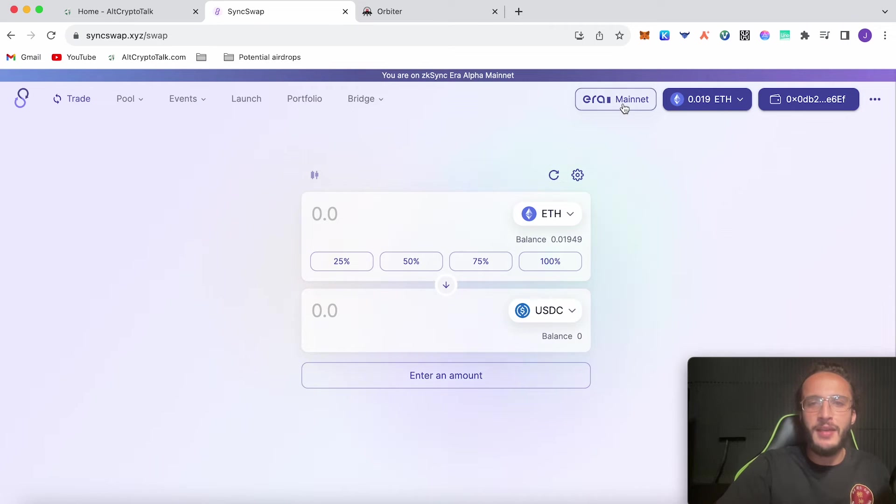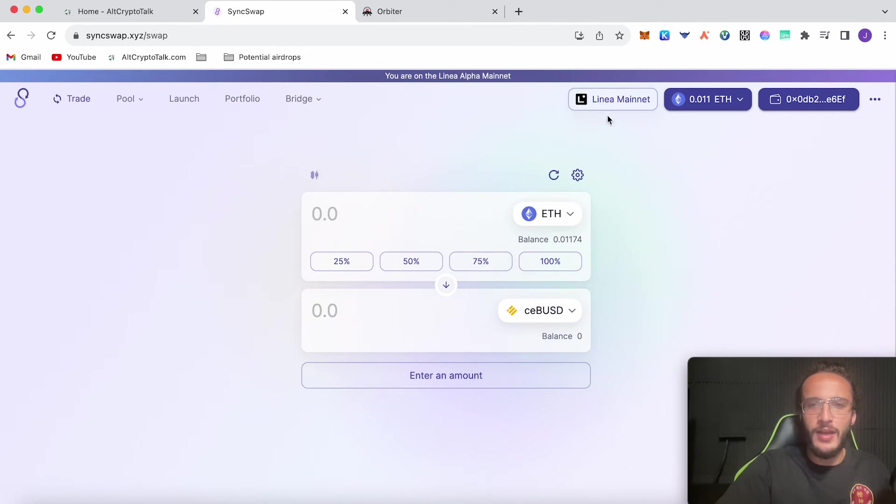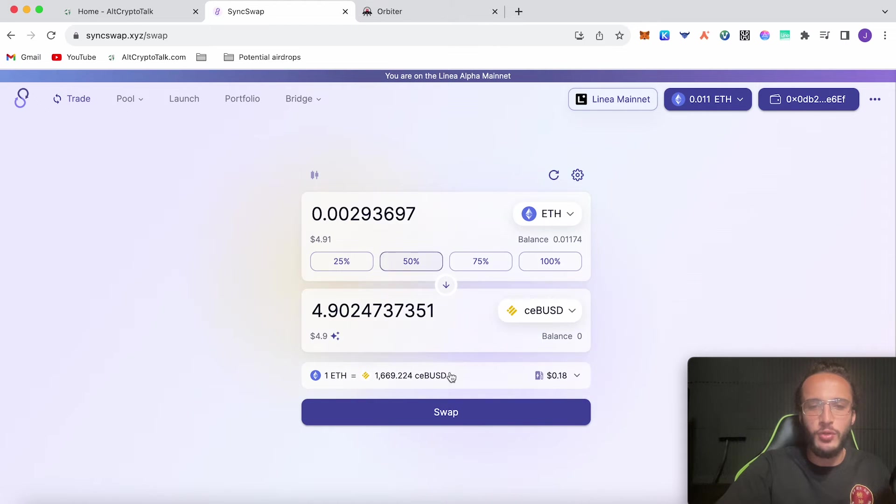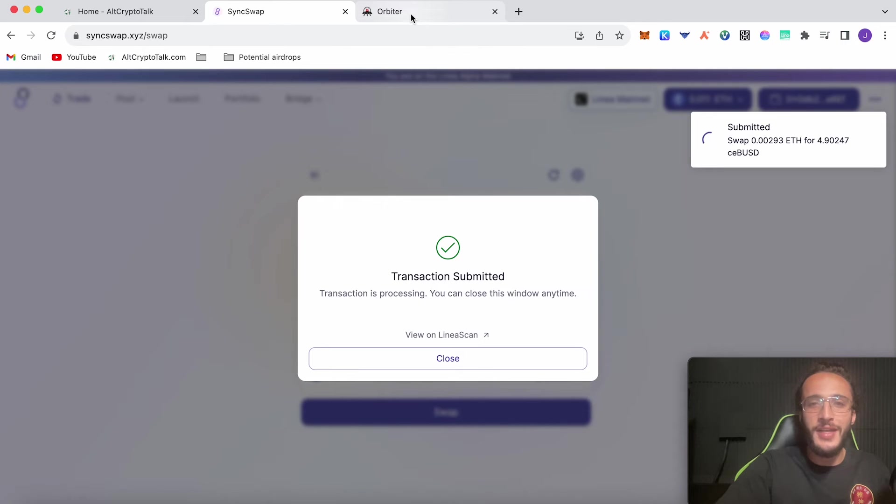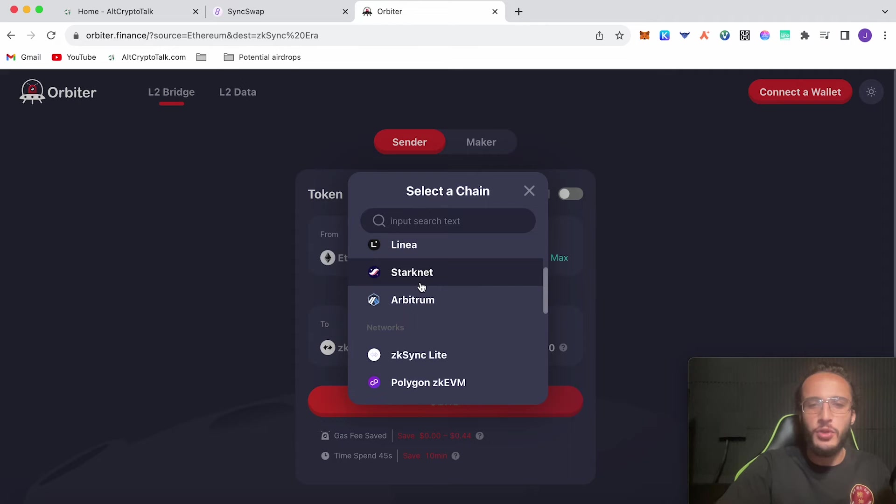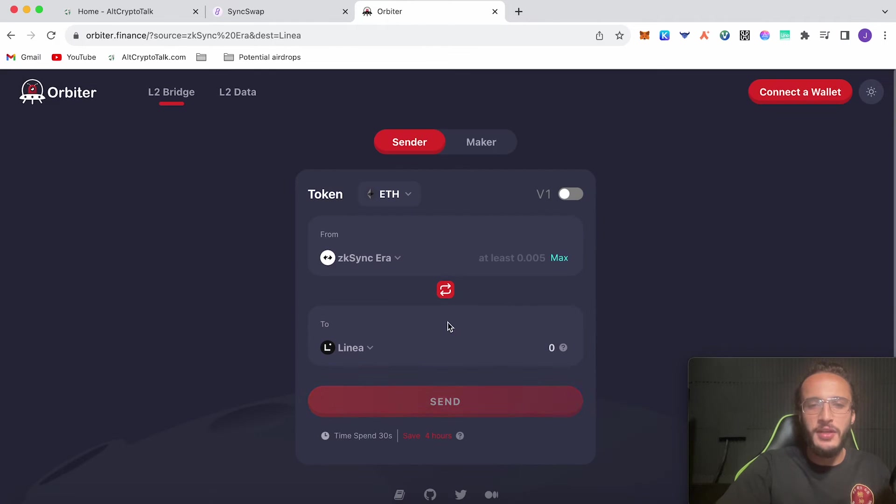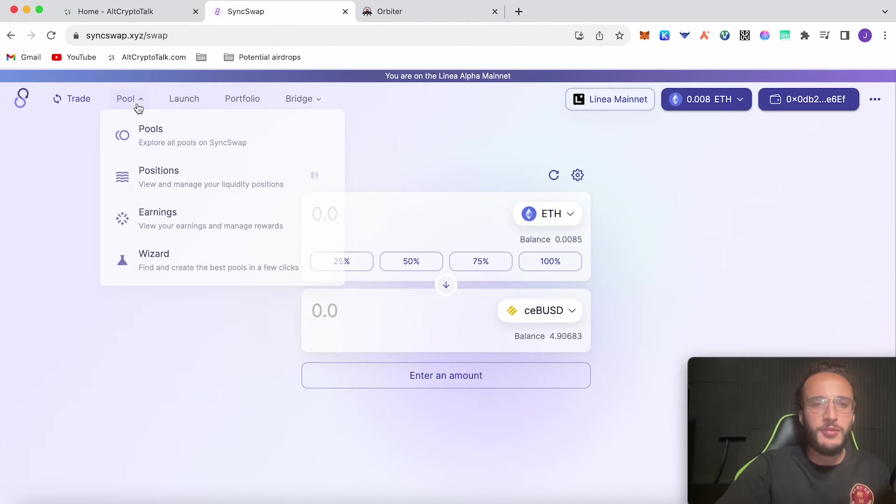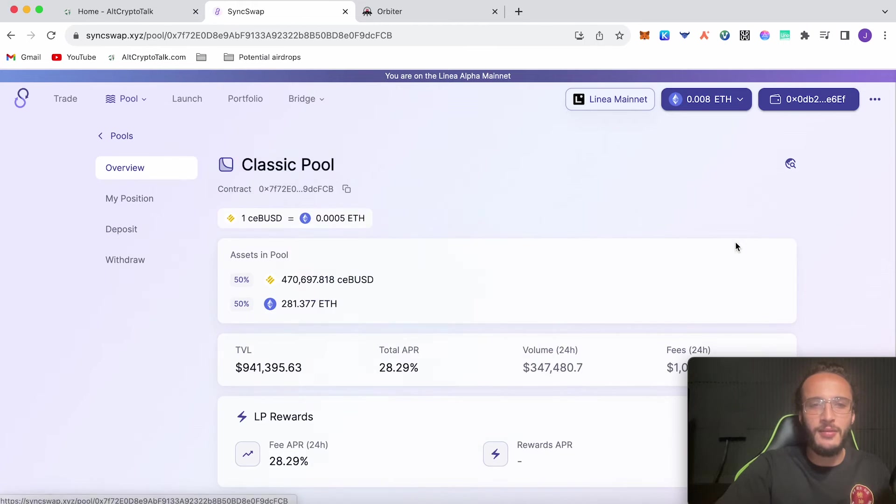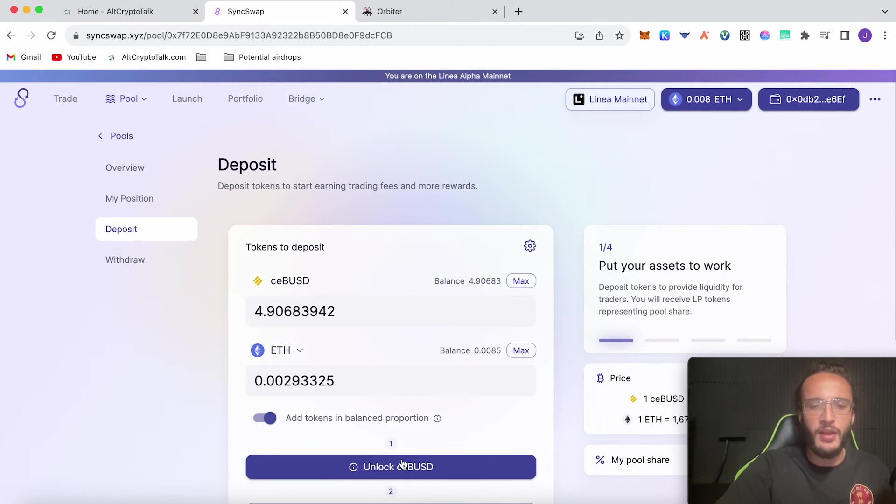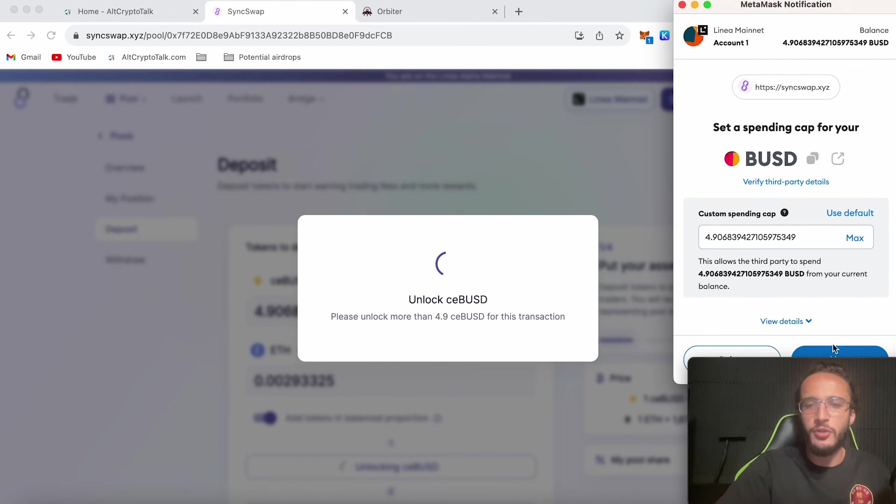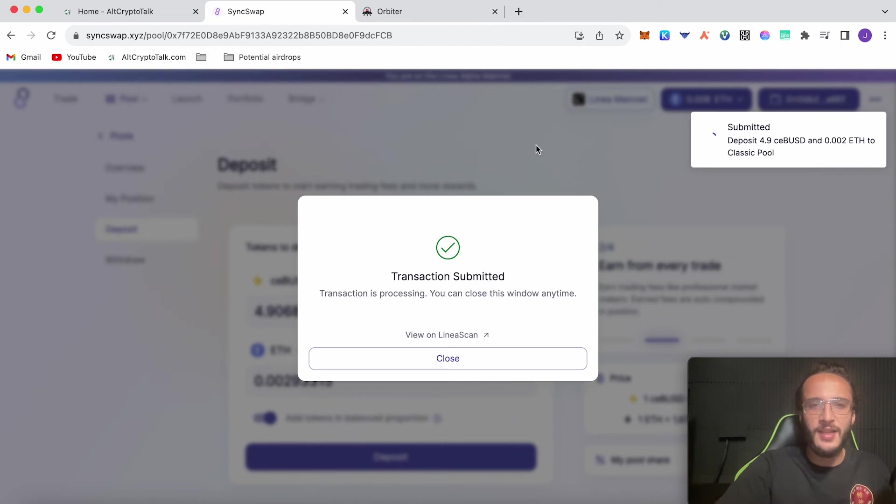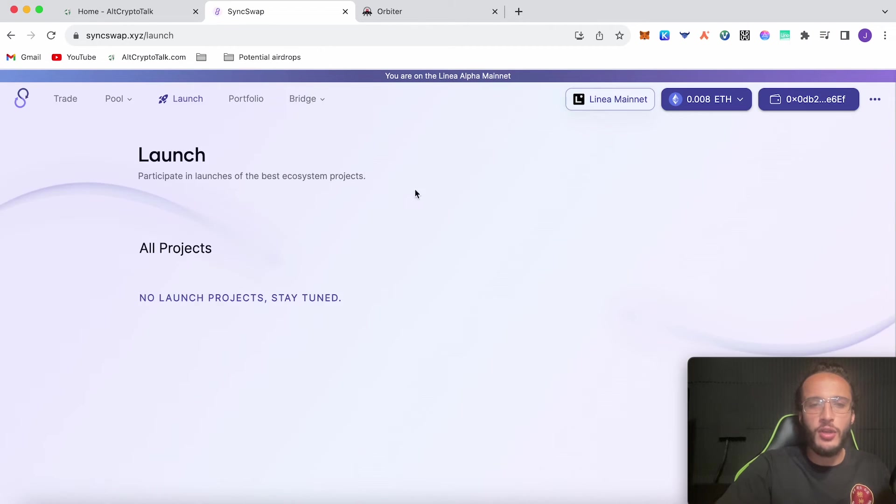What we're going to do now guys is we're going to swap over to the Linear mainnet and we're going to basically do the same thing. We've got to switch network. As you can see in my wallet I've got Ethereum, so I'm now just going to create a swap. I'm just going to do 25% of my ETH which is $4.91. Just to mention, if you haven't got any assets on the Linear network, all you have to do is go from ZK Sync or whichever network you have Ethereum on and then basically switch over to Linear. Going back to SyncSwap, I'm going to go back over to the Linear mainnet. Now I have my ceBUSD which is from the Celer network. I'm going to go back over to pools, I'm going to click enter, I'm going to click deposit, and I'm going to click max, add tokens in balanced proportion. Unlock ceBUSD, click max or however much you want to do, and click confirm. Now we click deposit.